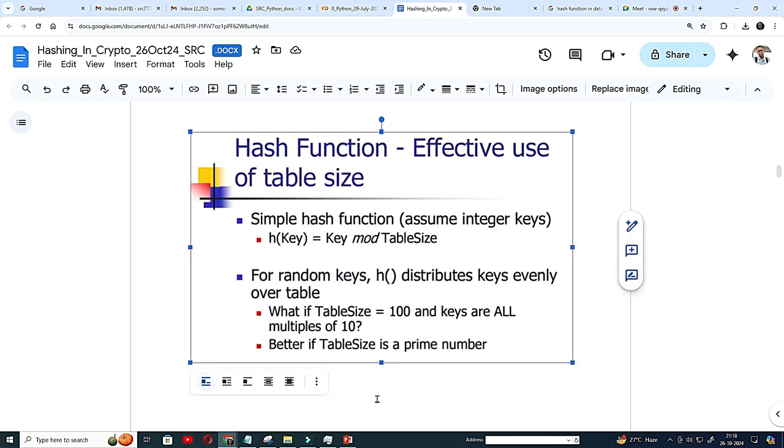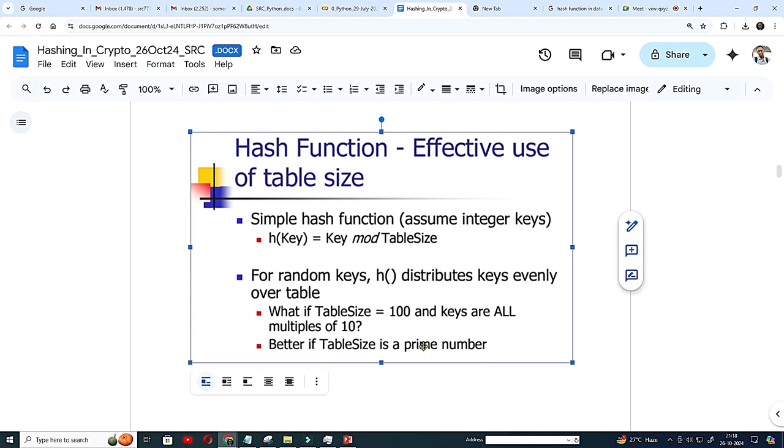Hash function, effective use of table size. Simple hash function, I have told that table size, that is the reason table size, I always prefer to be a prime number. Because whenever you should not be like, table size should not be any 2 to the power number like 2, 16 or 32, 64 because reason is that it will not be that random. The table size should be preferably a prime number like this.